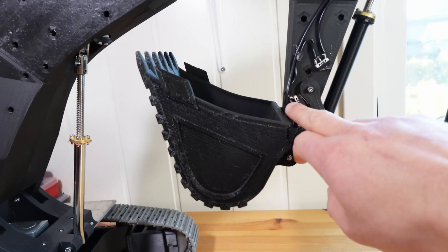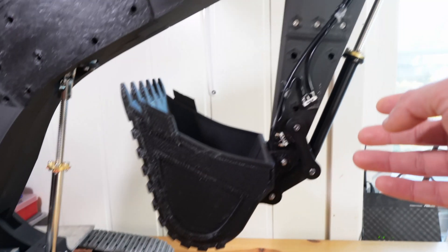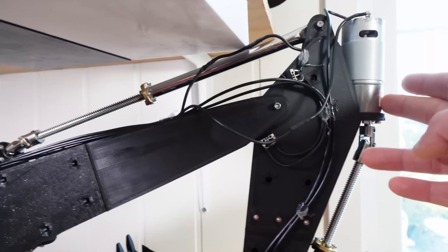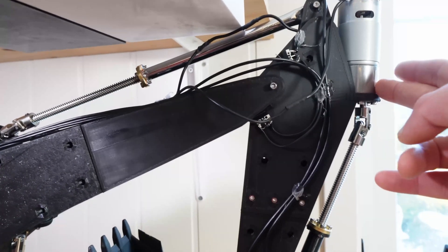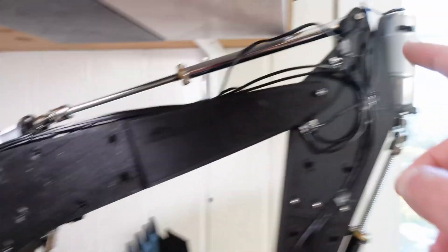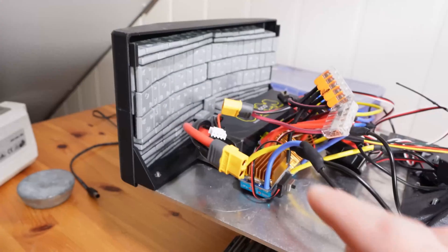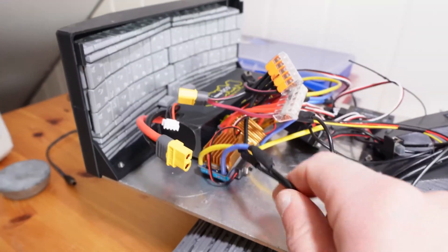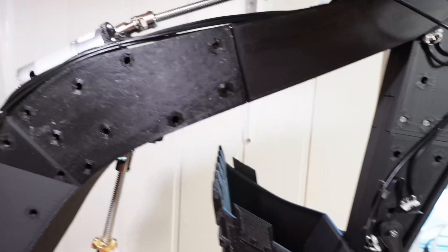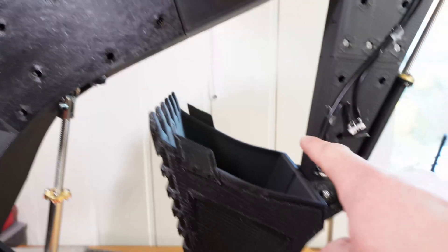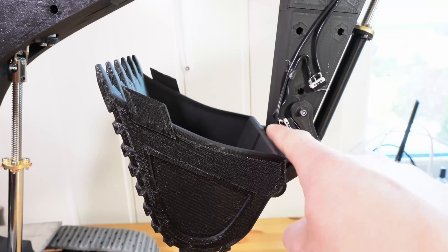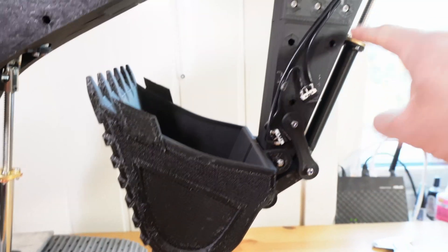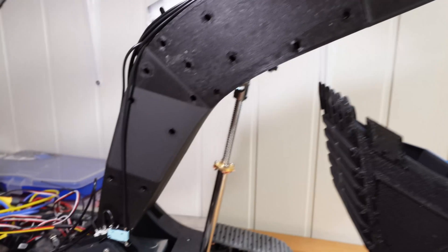Got two limit switches. This is the motor for the bucket. So we've got the wire going from one of the ESCs down here, through the limit switches, and up to the motor, and then back to the ESC.